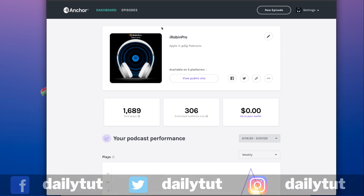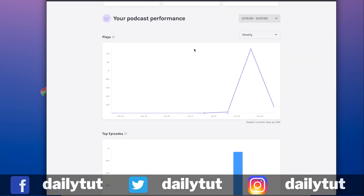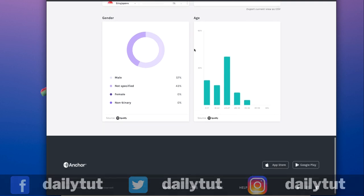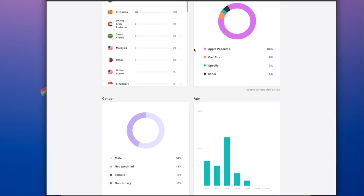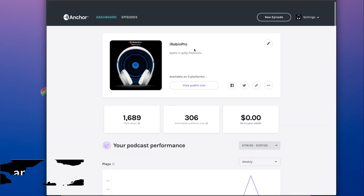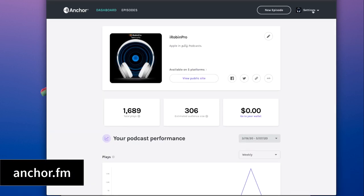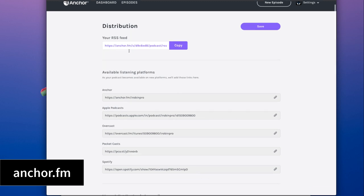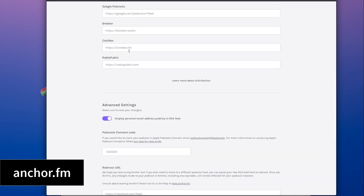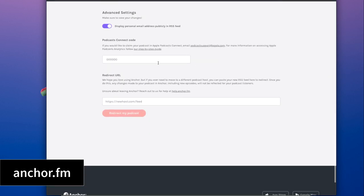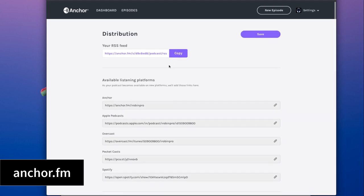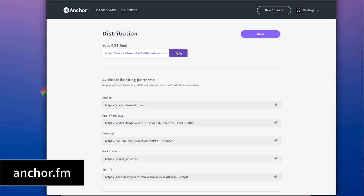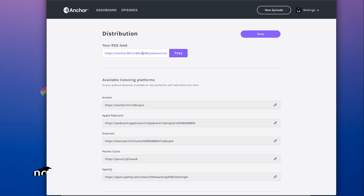Here I'm using Anchor.fm service to host my podcast. Wherever you host your podcast, it doesn't matter. Simply get the RSS feed. As you can see in the distribution settings, let me copy the RSS feed so that I can submit my Anchor.fm hosted podcast to any other applications.